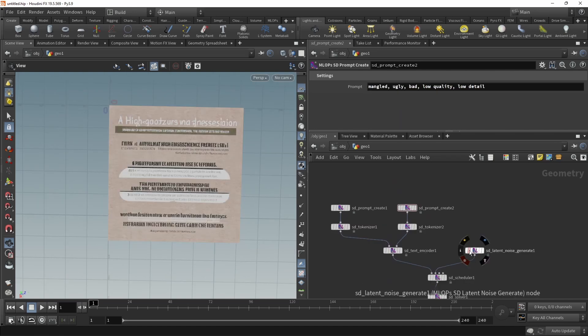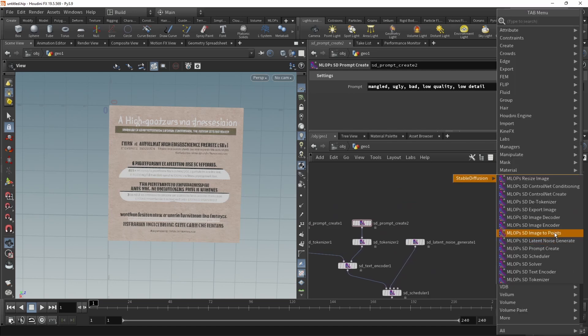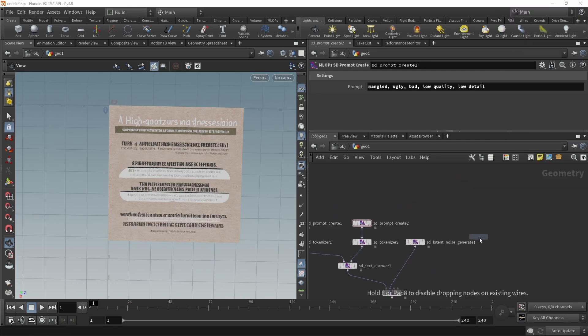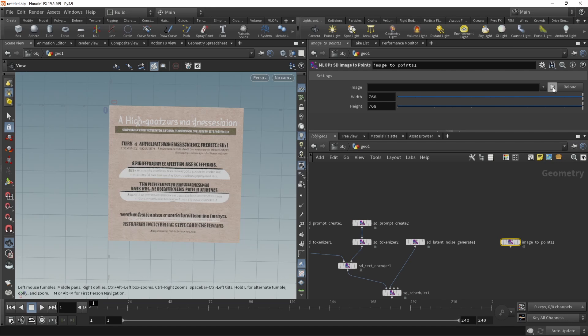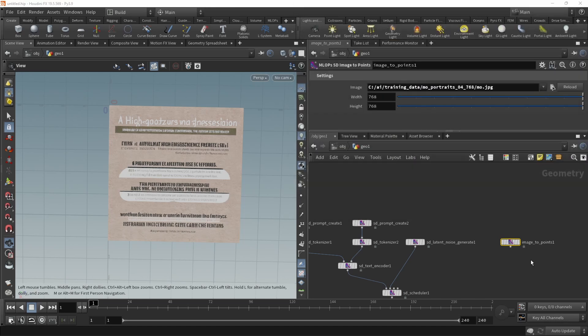And now to create an image to image workflow, what we need is to load in another image, which we're going to do with the MLOps image to points, which you can point to an image here or to a URL. In my case, I will just point it to a portrait of myself.